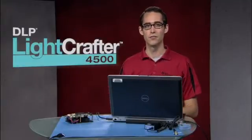Hi, my name is Blair Connor and I'm an applications engineer with Texas Instruments DLP. Today, I'm going to show you how to get started using the LightCrafter 4500.